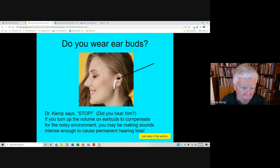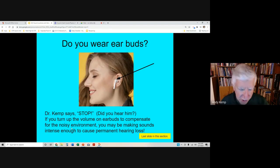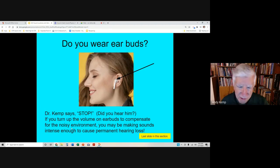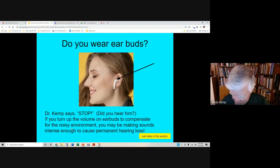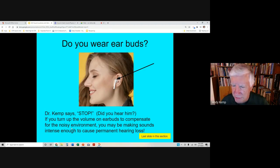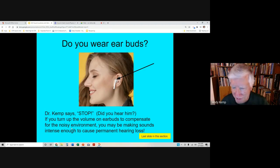It'd be nice when you get older to hear your children and grandchildren without having to wear extra hardware. So this is Dr. Kemp signing off for now — and good listening.